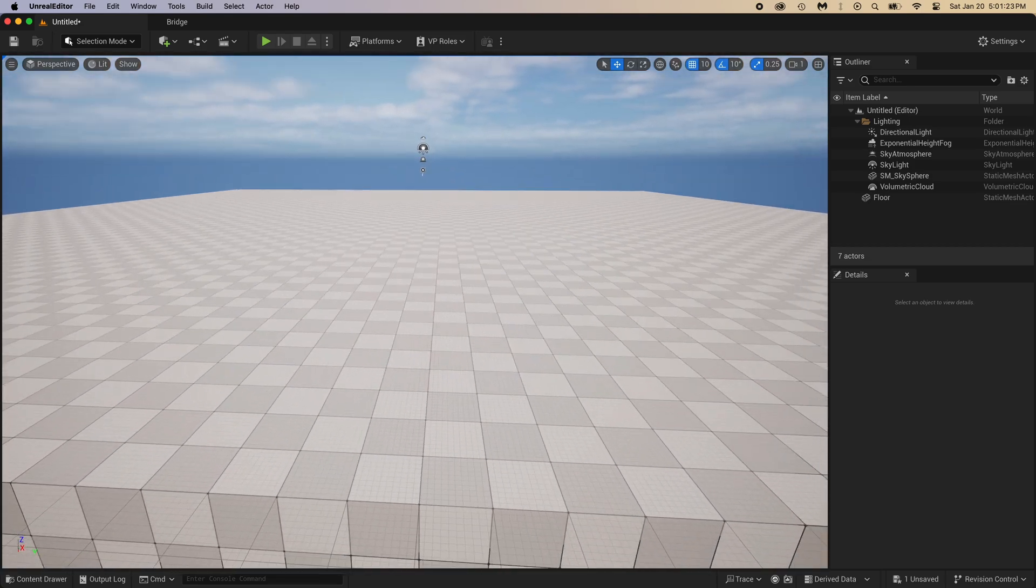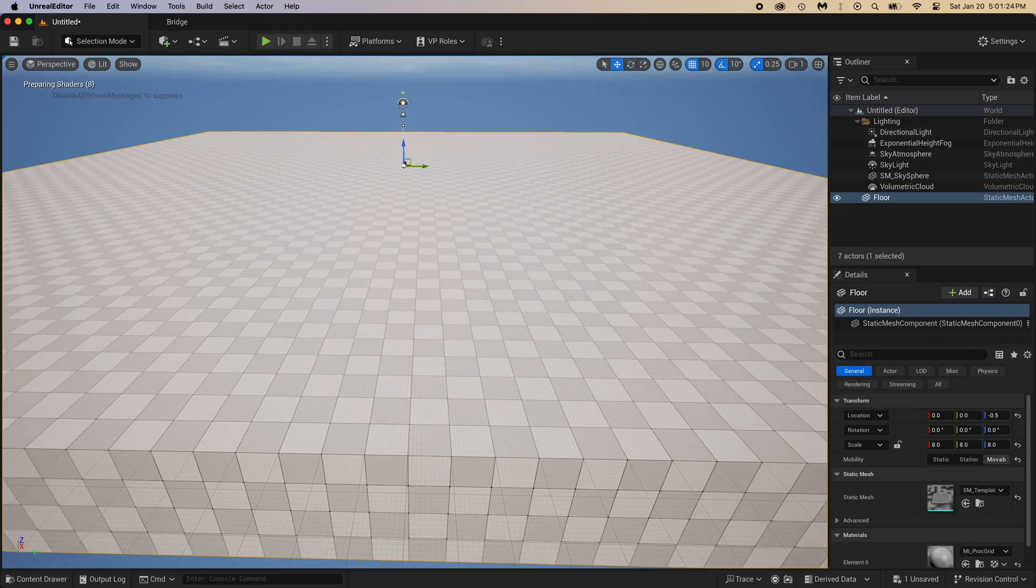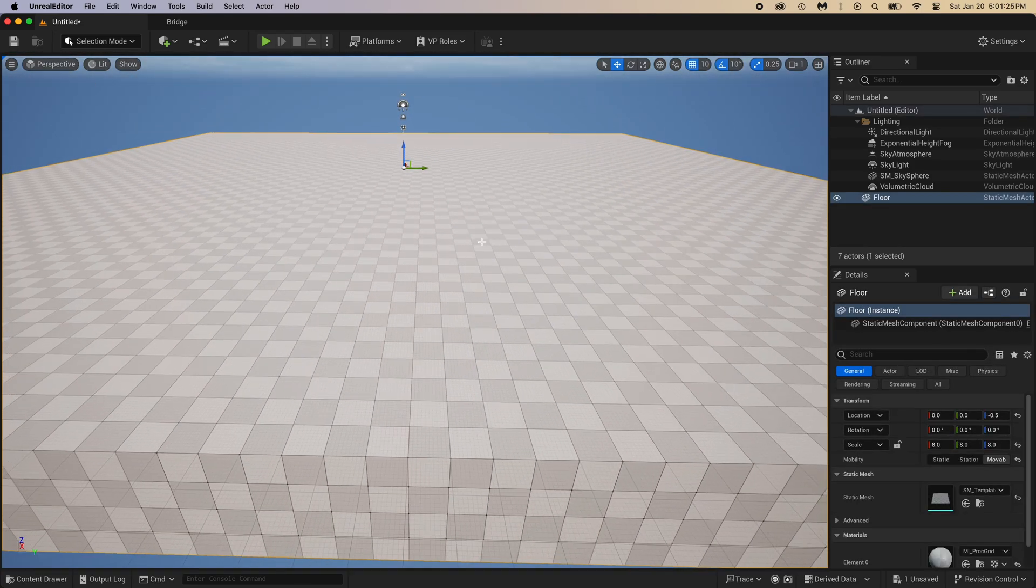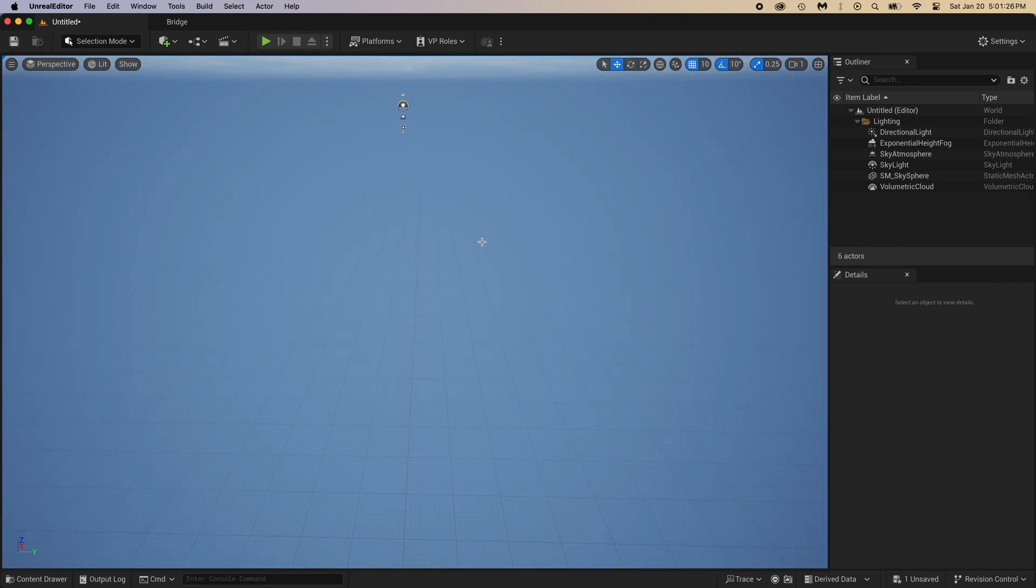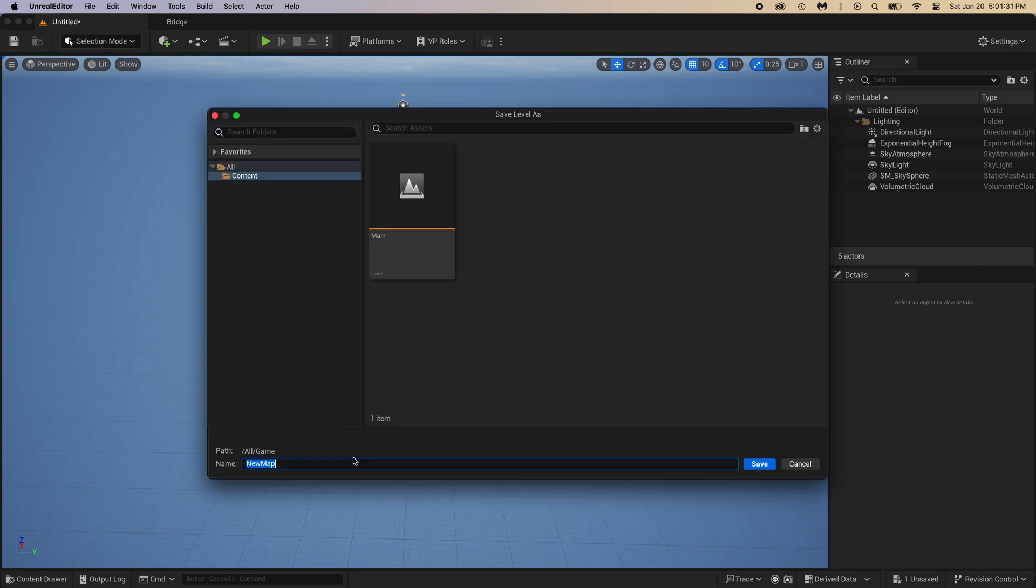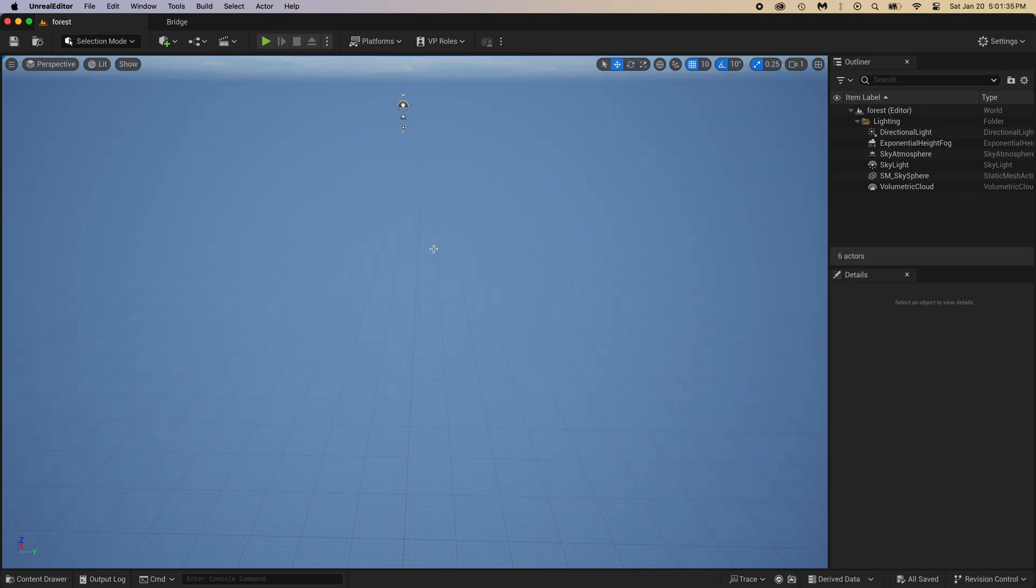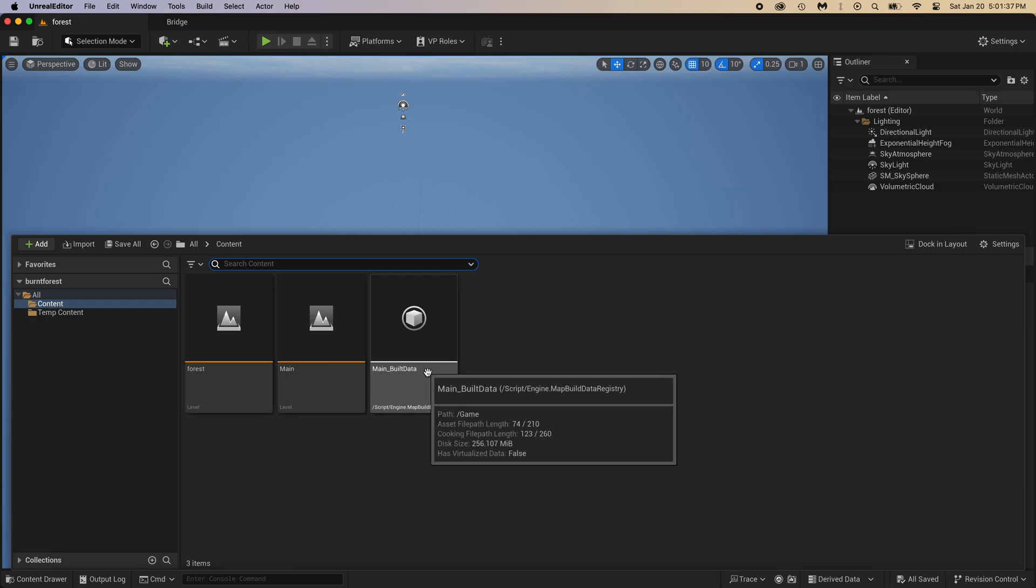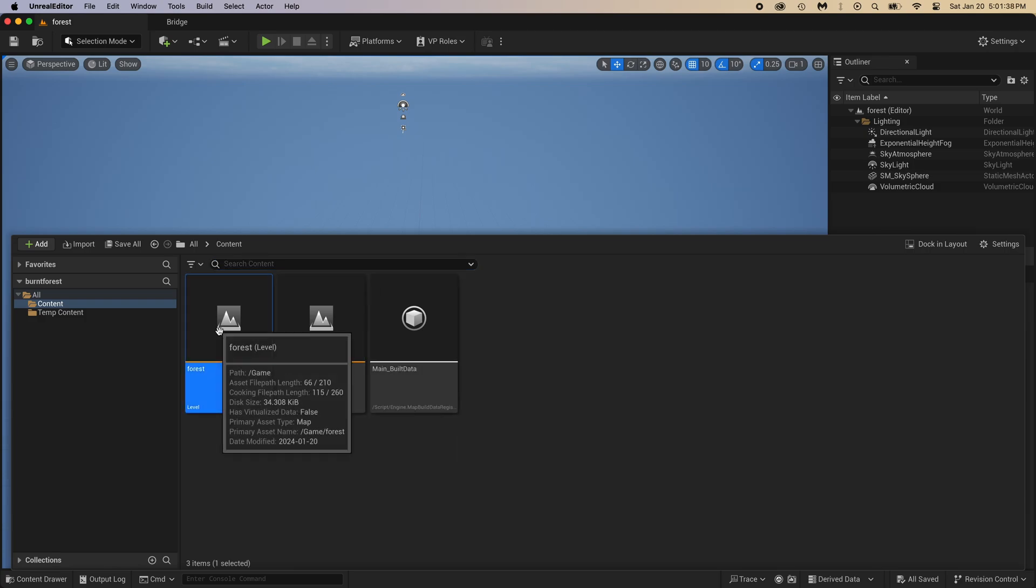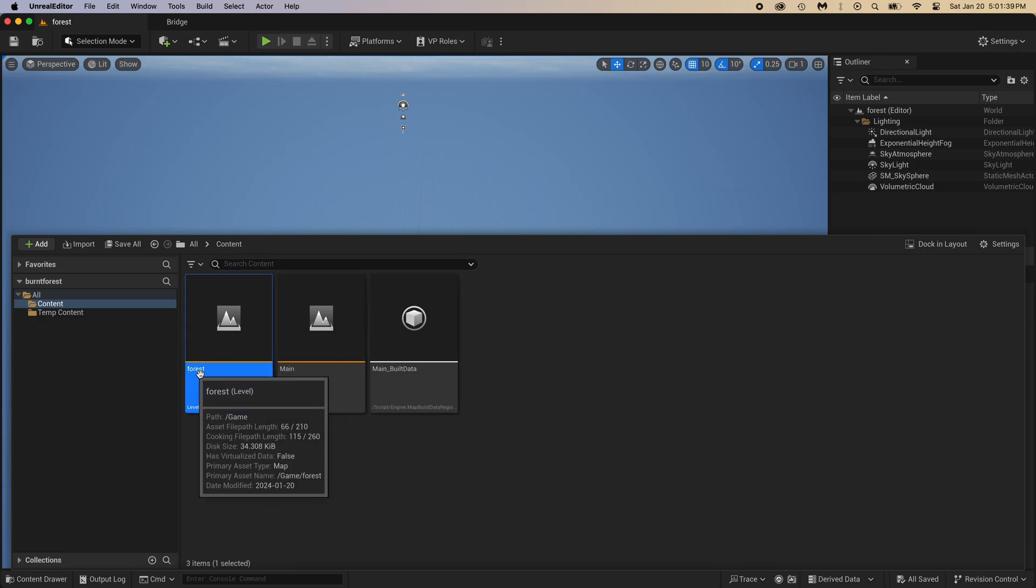We don't need that big ground because we are going to right now create a much better ground. This new level we just created is not saved yet. Do Ctrl plus S to save it, then name it. Do Ctrl plus spacebar to open the content drawer. We created a new level, then named it forest.